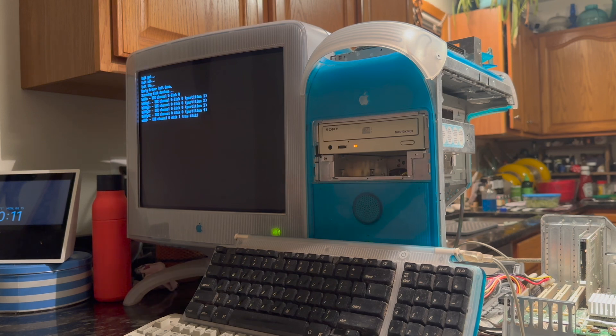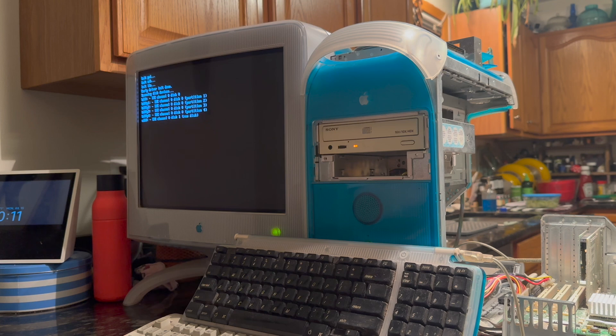I just burned, it's like a 4-meg download, I just burned it to a blank CD here, and we're booting off of that.